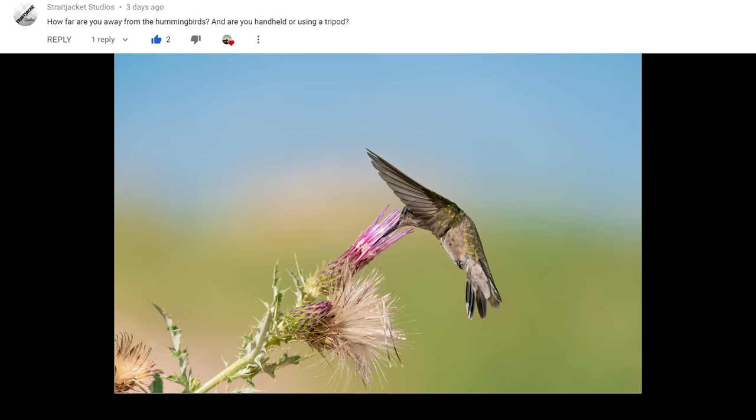The next question is from Straightjack Studios, referencing a Colorado hummingbird video, asking how far away I was and whether I use a tripod. Sometimes the hummingbirds are right in your face. Other times they're 10 to 15 yards away. At that location, if you just hunker down and relax, the birds come right up to you for really close shots. I only use the tripod mostly for video. I prefer to handhold everything, especially with the Sony gear because it's so small and light — even with the big Nikon 500 F4.